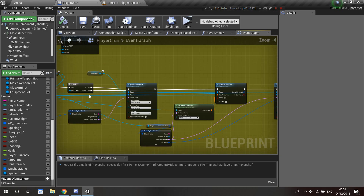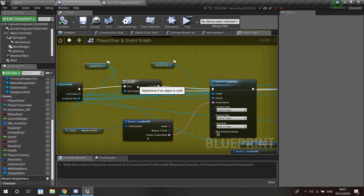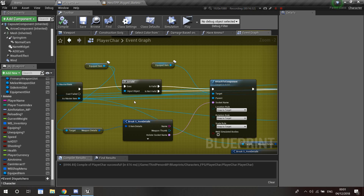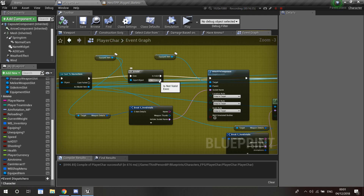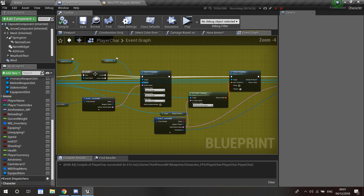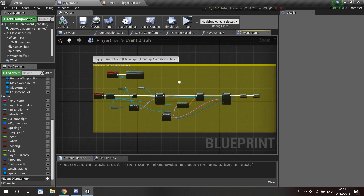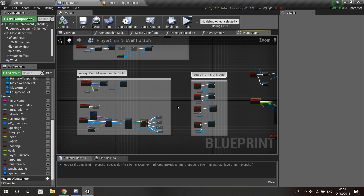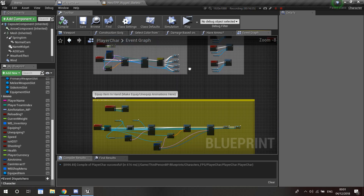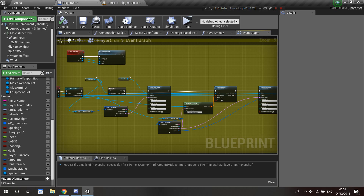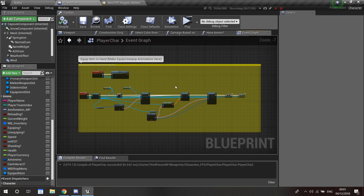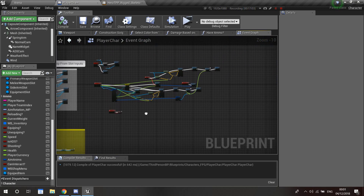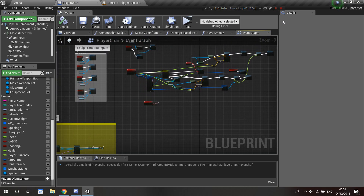I'll fix that in the next video. One more thing: in the is valid check, if it's not valid — meaning no equipped item — just skip the attach to component and go straight to set actor transform, and it will do the same thing. That's all the code. Thank you so much for watching. If you have any doubts or something doesn't make sense, let me know in the comments. See you in the next one!